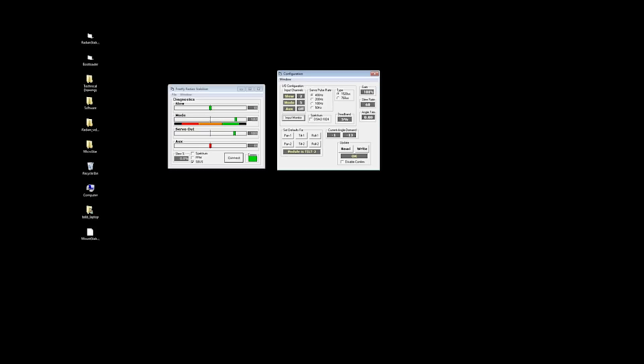The next setting is servo pulse rate. If you're using FreeFly servos, stick with 400. The pulse width of the servo, 1520 or 760, 99% of the servos that you would be considering using for camera mount stabilization are 1520. So stick with that in most cases, unless you are very certain that you are using a narrow pulse width servo.